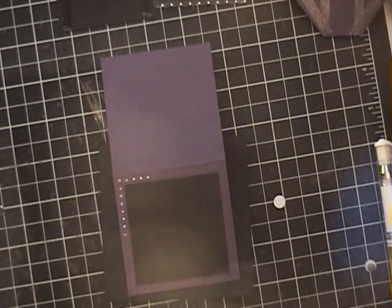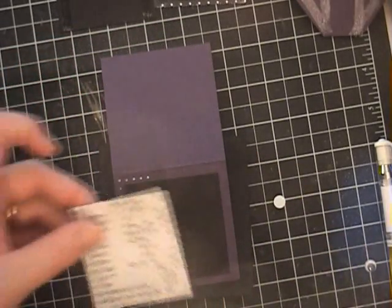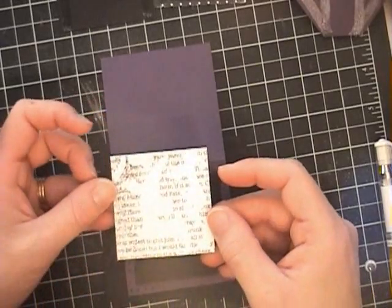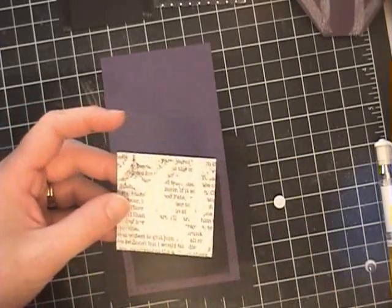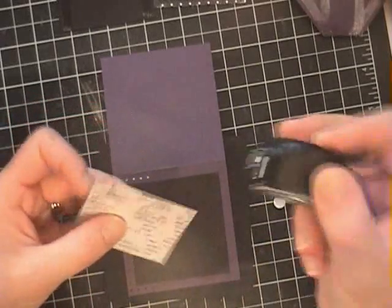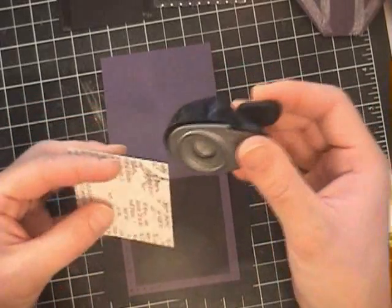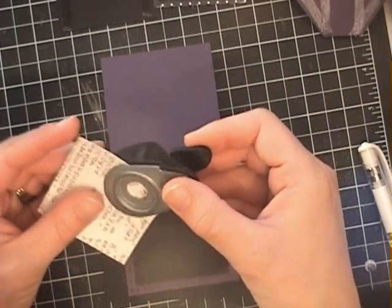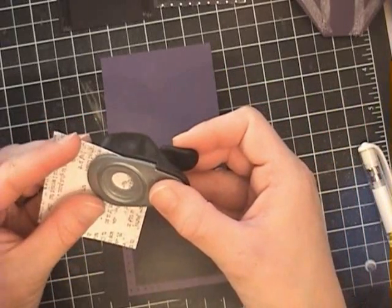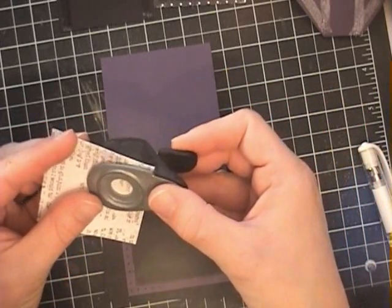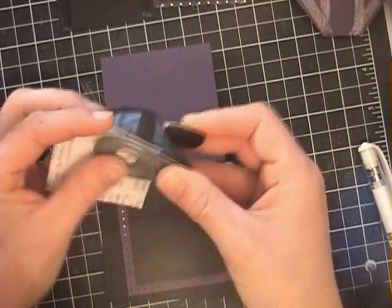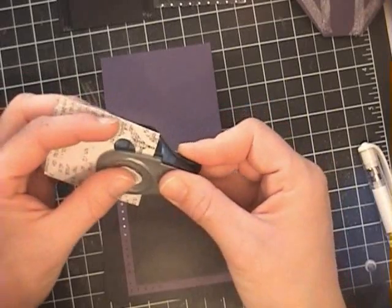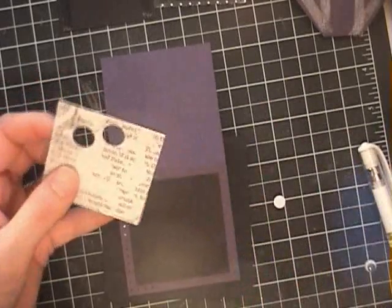So there you go. Now my next step is I've got a two and a quarter by two and a quarter piece of the night and day designer series paper. And I'm going to use my half inch hole punch and I'm just going to punch out two little holes side by side on a bit of an angle.